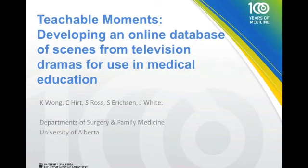Hey everyone, my name is Kerry and I'm a second year medical student from the University of Alberta. Today I'm here to talk a little bit about our project Teachable Moments — developing an online database of scenes from television dramas for use in medical education.